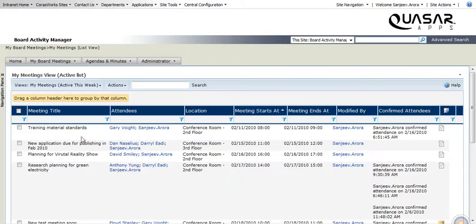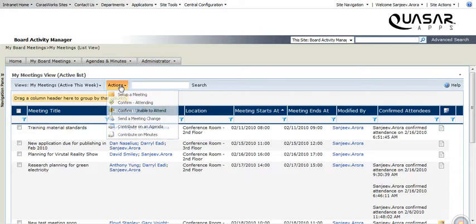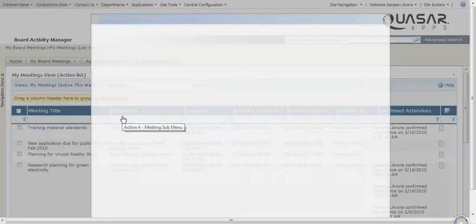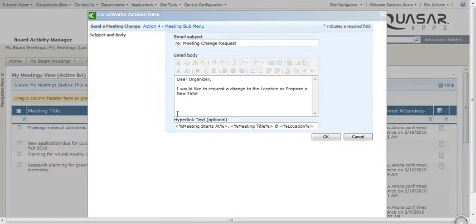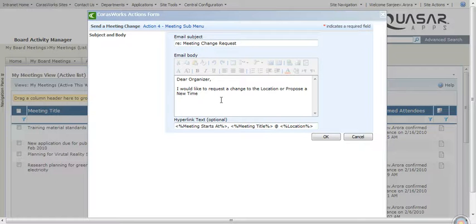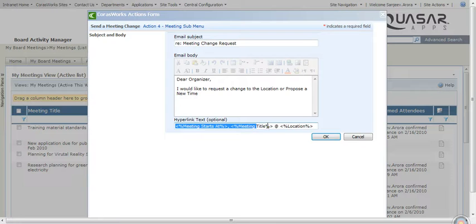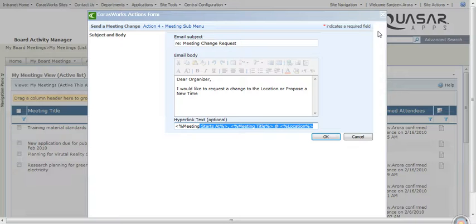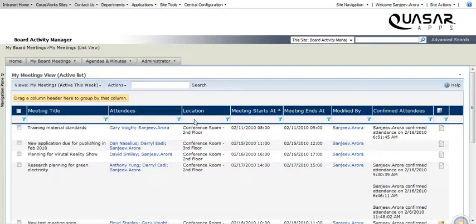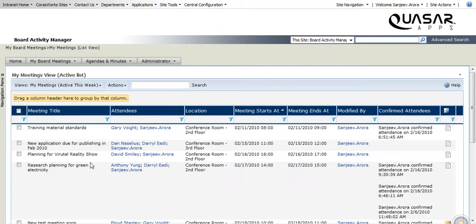I also have the ability to request meeting changes. So if I wanted to propose a new time, I can email that to the organizer right from the portal. You will notice that you don't have to take the meeting information and copy it into a separate email. We will automatically put the link to the meeting and related information in that email, so the organizer can easily update that information.